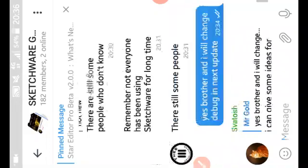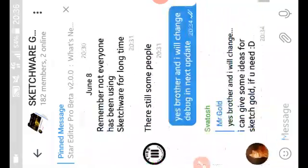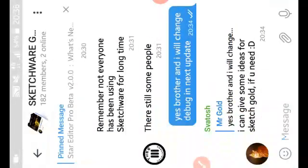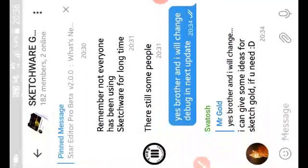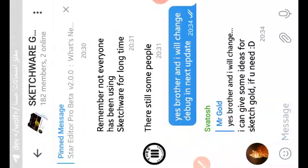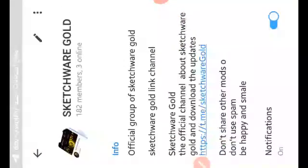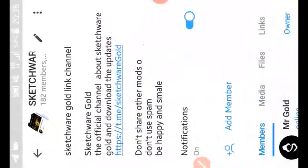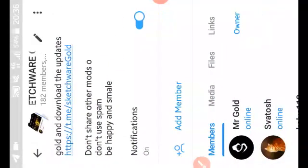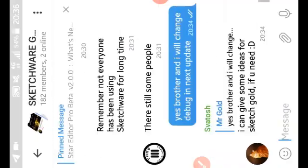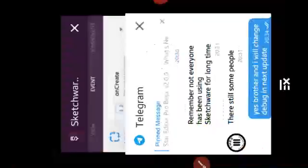Before we start, this is our channel on Telegram, sorry. You can be one of our members. So let me close everything and start.